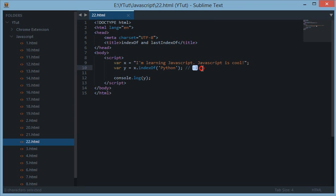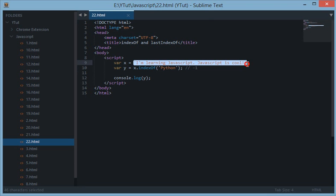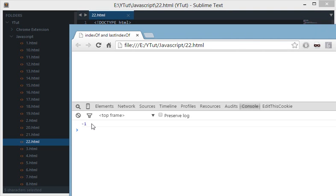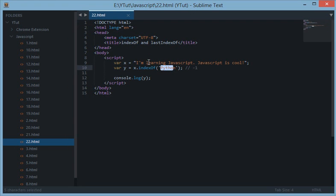Now what does negative one mean? That indexOf is saying okay to JavaScript that yes I searched this sentence but I was not able to find the word python in this sentence. So it returns the position negative one. And the same with the lastIndexOf.